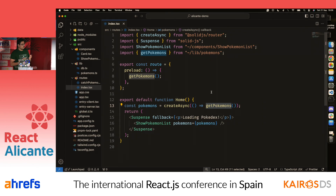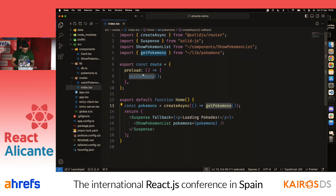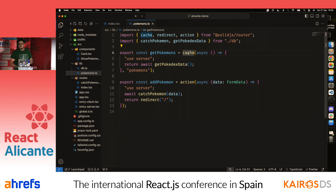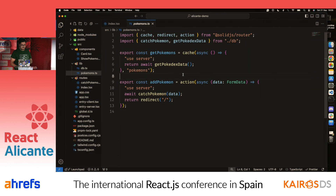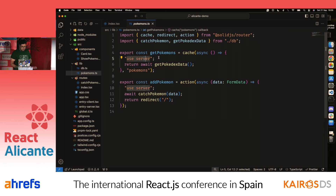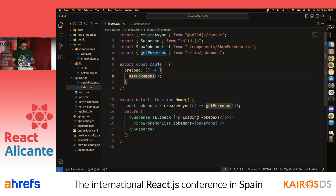You might be thinking: if you call the function in both the preload and the component, aren't you fetching the data twice? No — because of cache. For those familiar with TanStack Query, it's not quite the same but similar. We tell the function to fetch and cache data under a cache key. We also have the 'use server' directive, which turns this function into an RPC call. The gist is: the data is cached under this key, so whenever we arrive at the route, the data is already there.